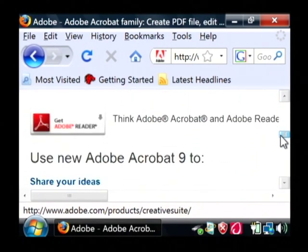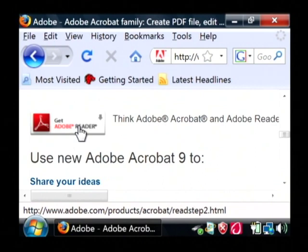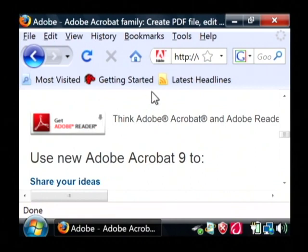This opens the Acrobat family, but we are only interested in getting Adobe Reader. You just click on that and it will download and install on your computer.